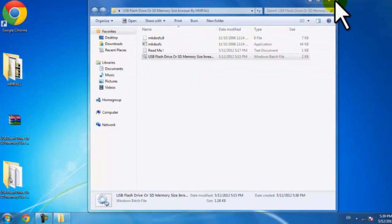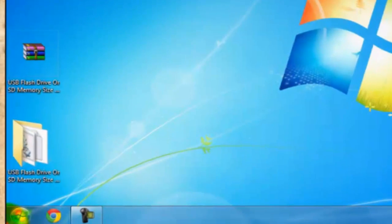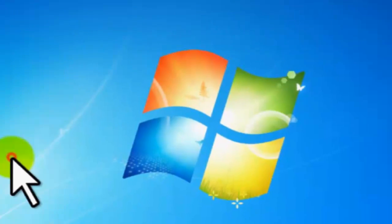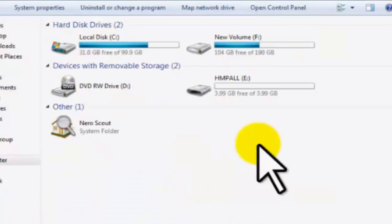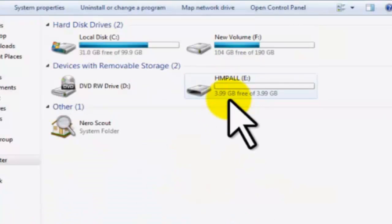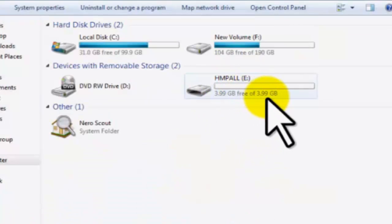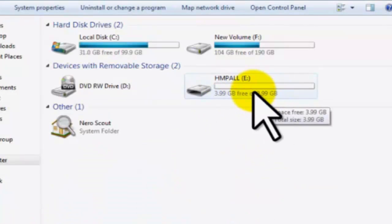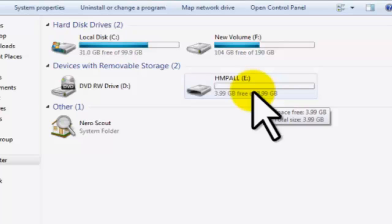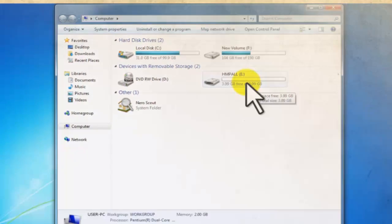Now go check your flash memory. Open your start menu and computer and you can see your flash memory is now 4GB. Now you can return any file to it or you can return the files that you got from it. Paste them in it. Everything goes correctly. Now it stays 4GB.